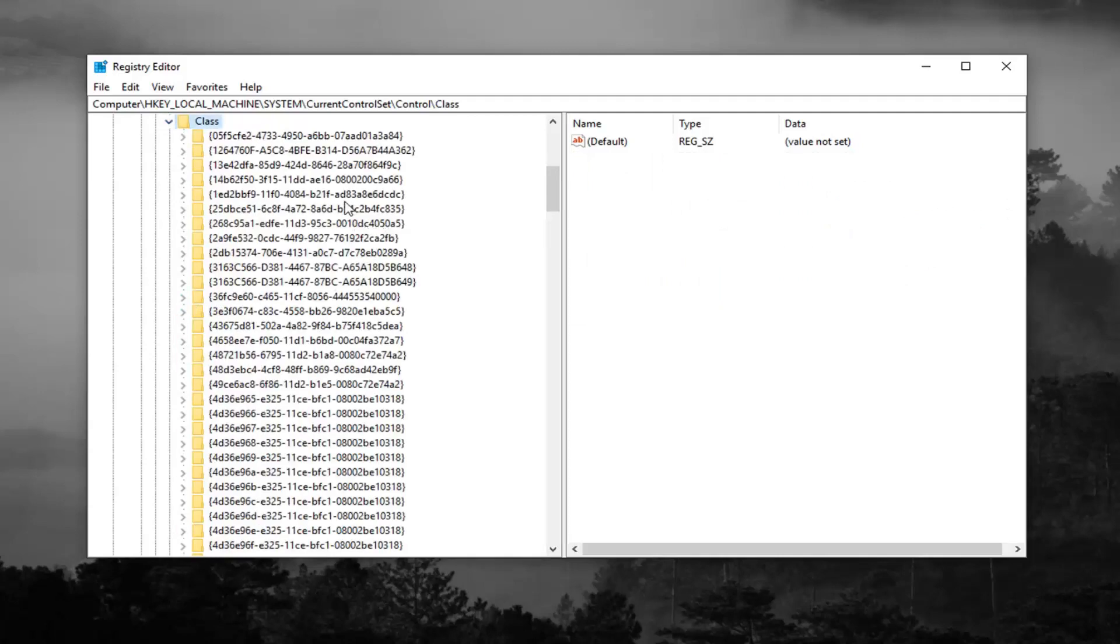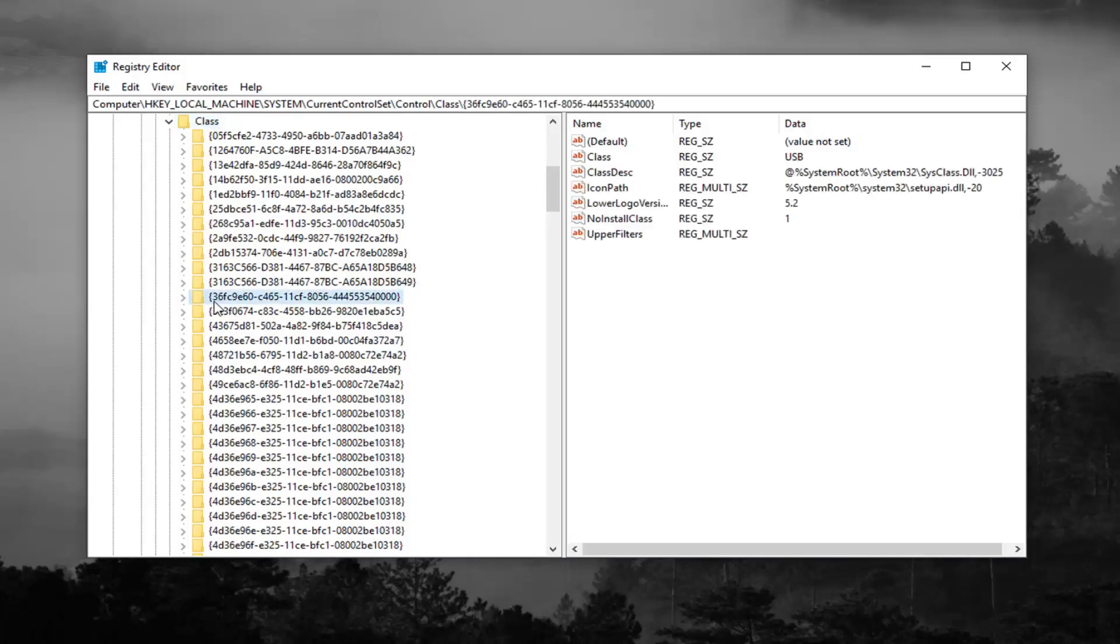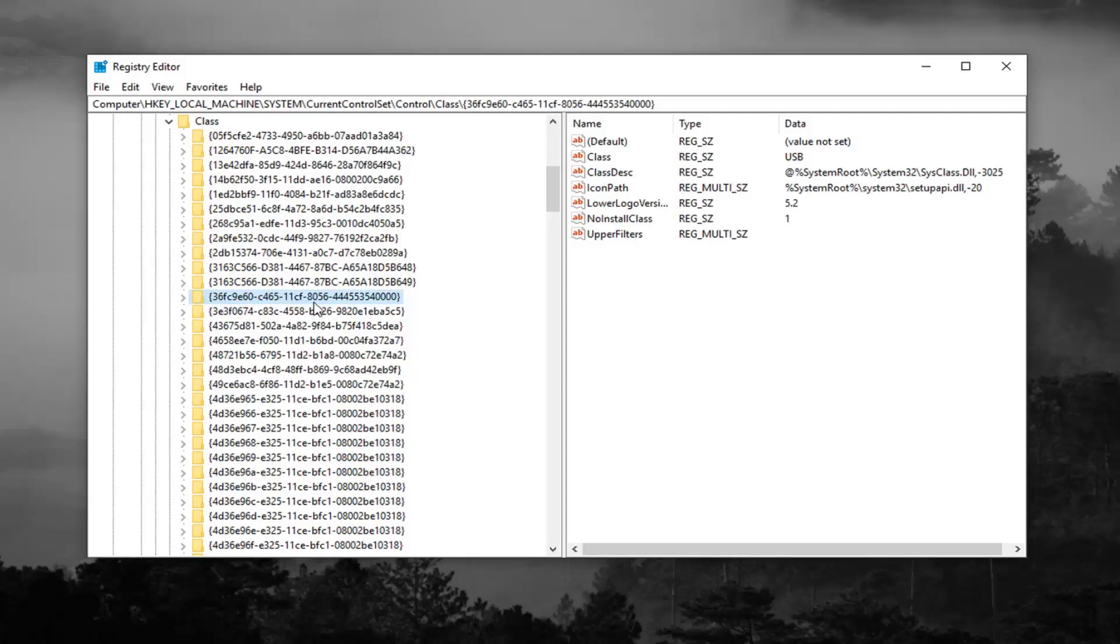Now you're looking for a 36FC9E60 folder. So right here, so it should be pretty close to the top, at least in my version of Windows. So 36FC9E60, C46511CF, and then 8056, and then it should have some more numbers after that. Feel free to pause the video until you actually find it, but it wasn't too hard for me to locate it.